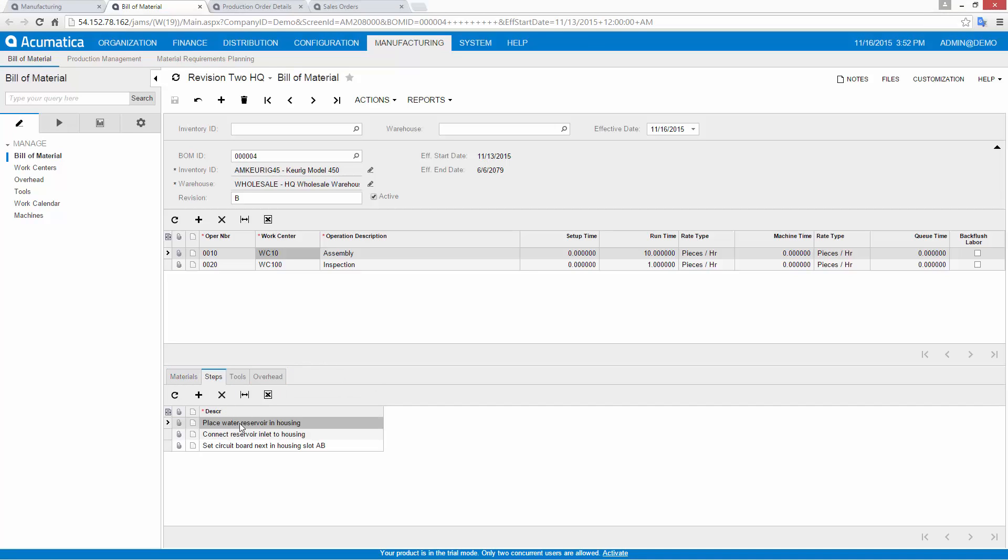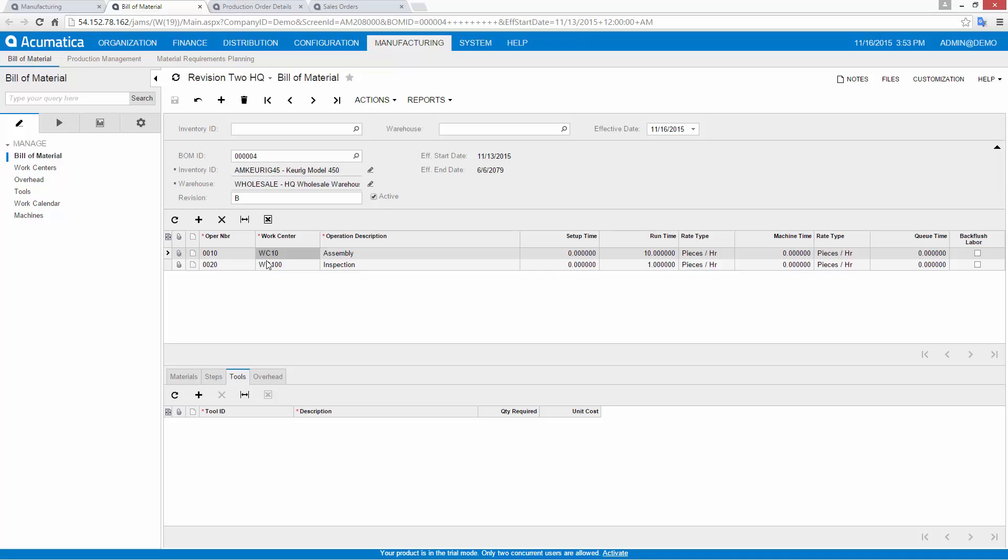Production steps provide detailed work instructions that describe the specific work that needs to be performed at each operation. In this tab, I specify any tools that are required. Tools allow you to track costs of items that wear out after a specified number of uses.